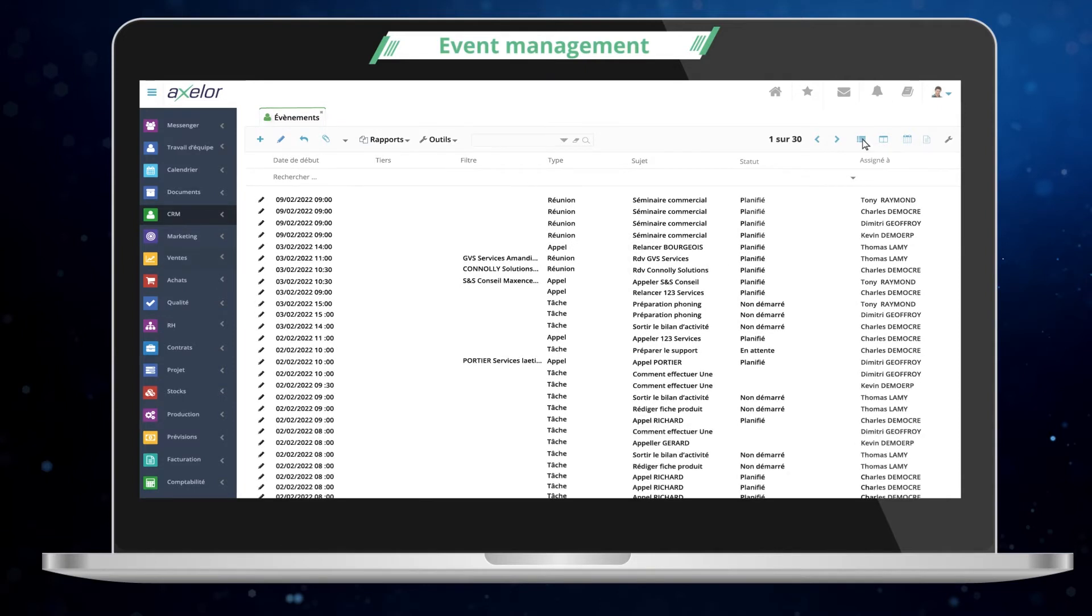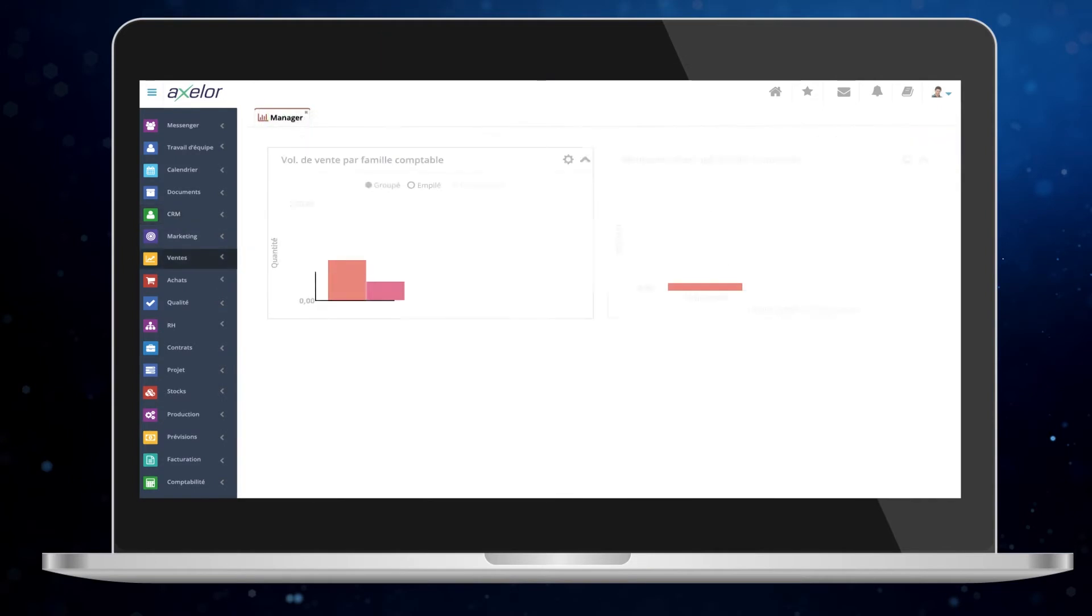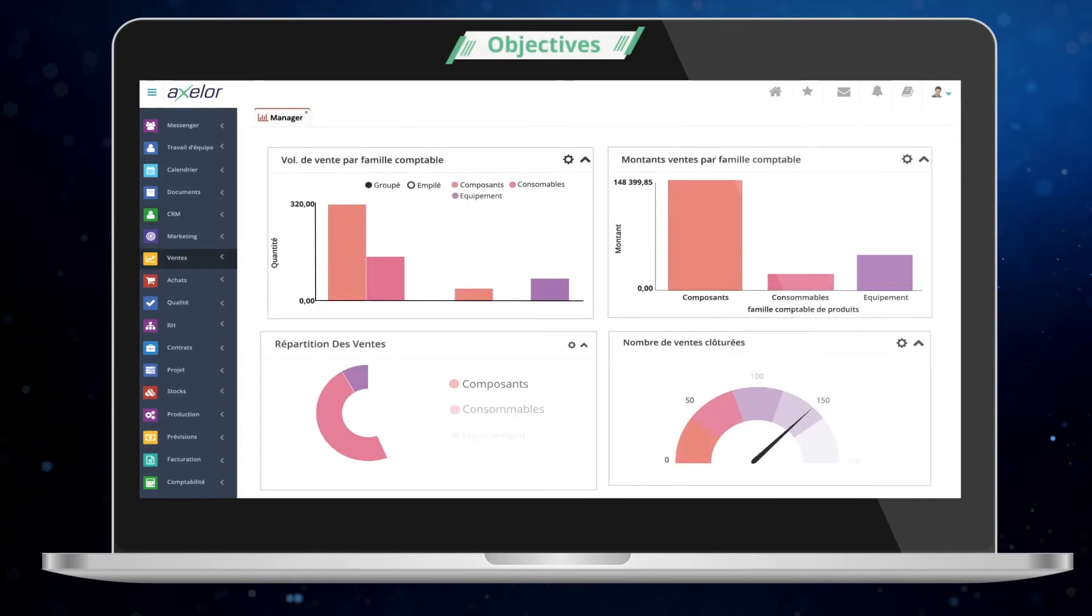Axelor CRM also includes visual reporting tools to easily track the achievement of your sales team's objectives.